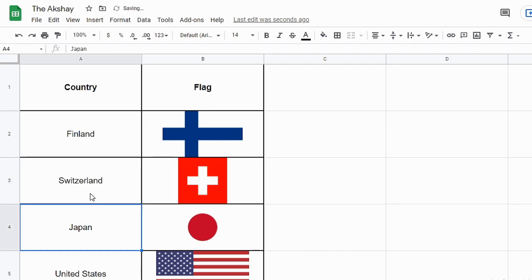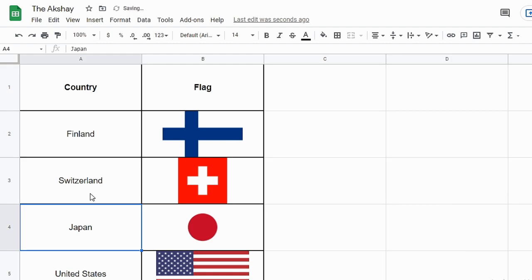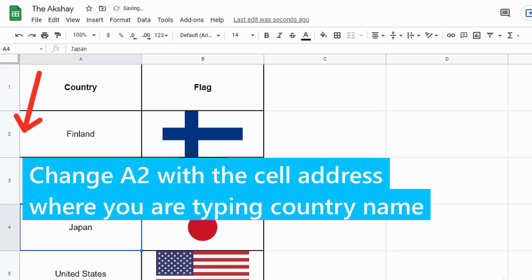I have given my blog post link in the description. You can copy the formula from there. In the formula I have used A2 cell, but you can change the cell address to wherever you are typing the country's name.